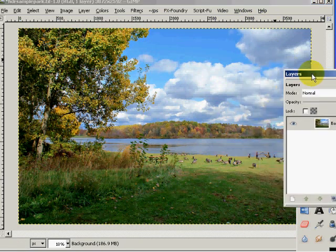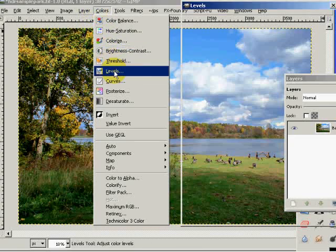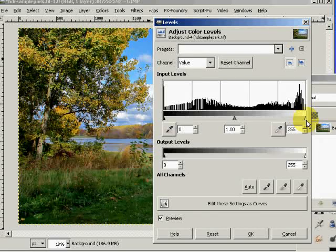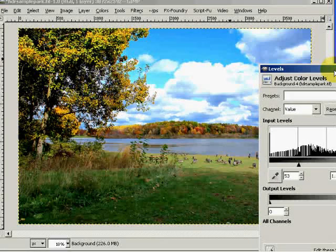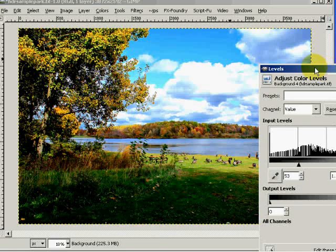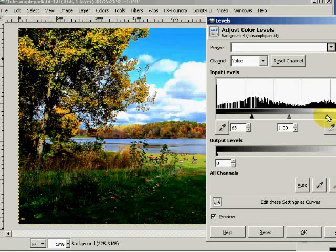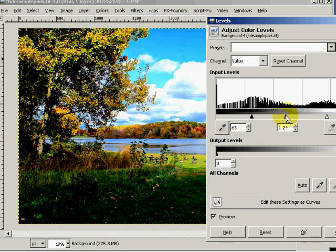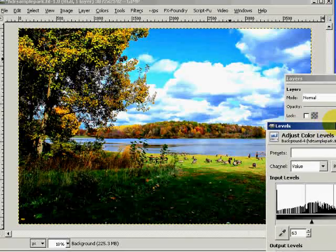Now to get that special radioactive look to my HDR, I have to do nothing more than come down into Levels. In my levels, I want to bring this back substantially and bring this over substantially. So now I'm going to bring those in, and then I can change my mid-range slider to create the kind of effect that I want.